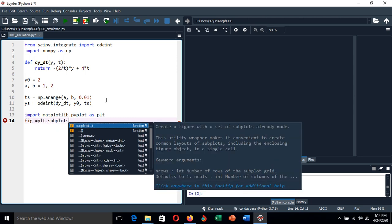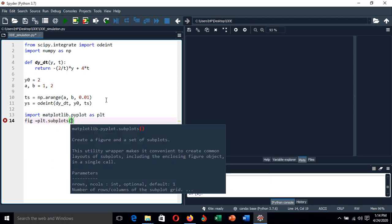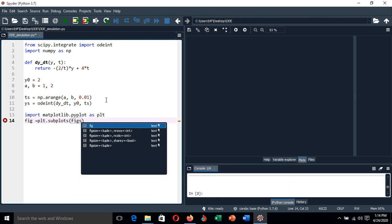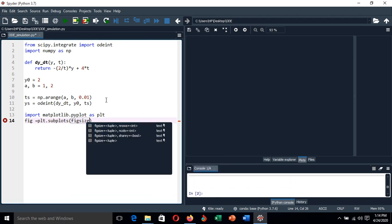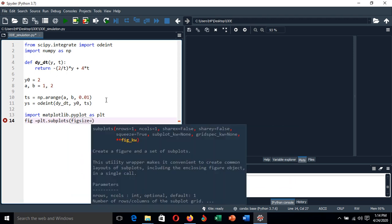The figure size—let's create it to be of dimension, let's say 10 by 6.